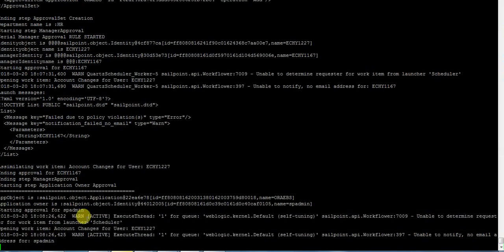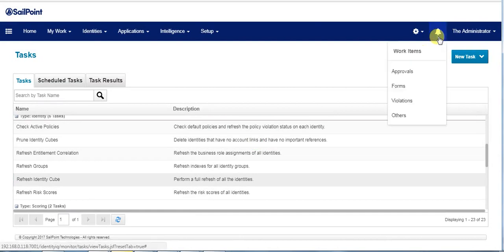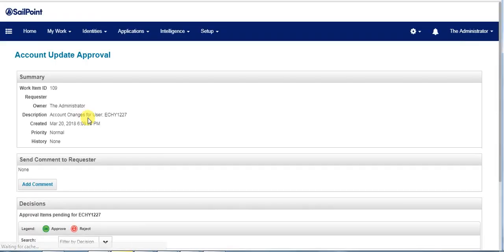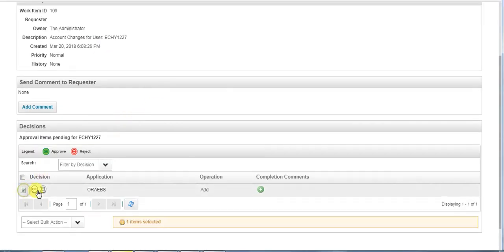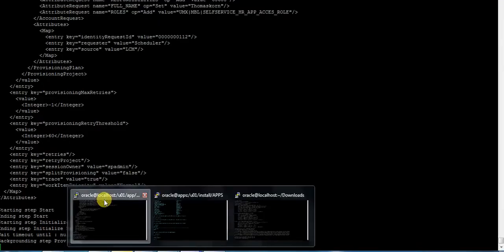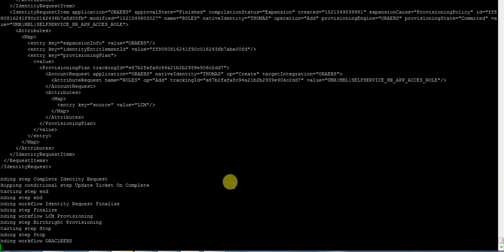As the application owner here is spadmin, we check the approval and based on the decision it proceeds further. We approve. Finally, once the approval is done, it makes use of the provisioning process and proceeds with the LCM provisioning. Once the provisioning is completed, we could see the workflow has ended.